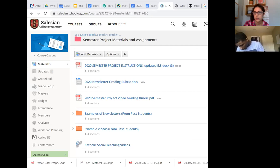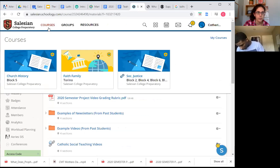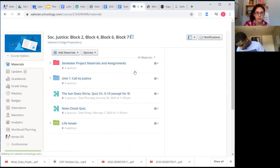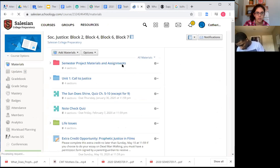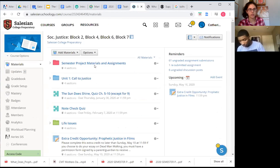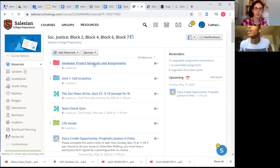So here we are on your Schoology page. On your social justice page, remember this is your go-to folder - semester project, materials, and assignments. So let's check this out together.